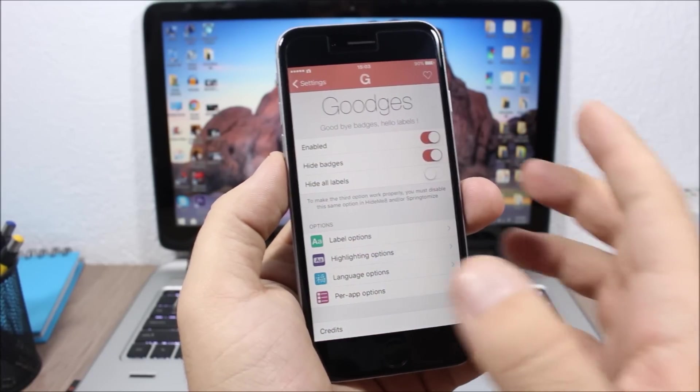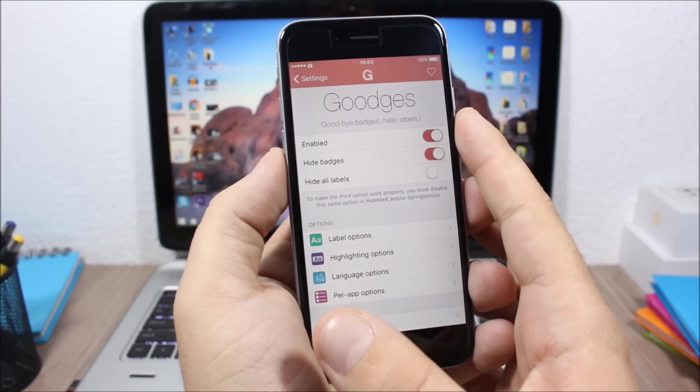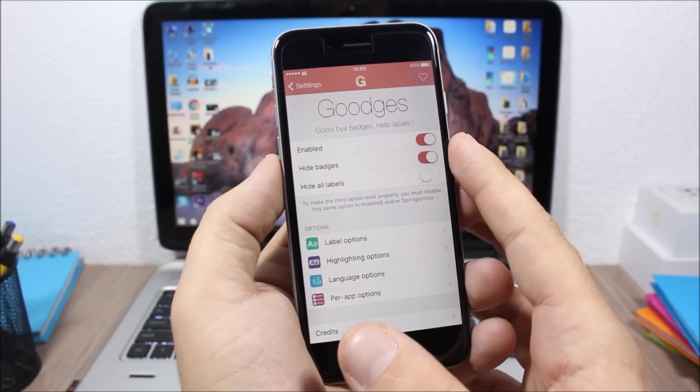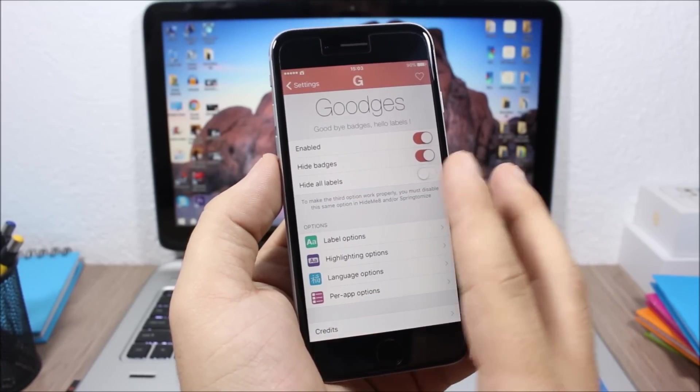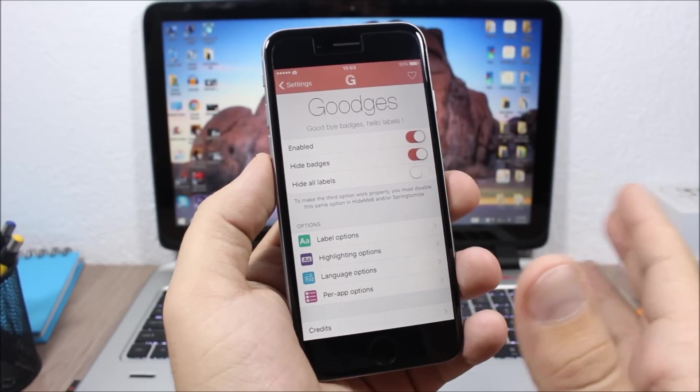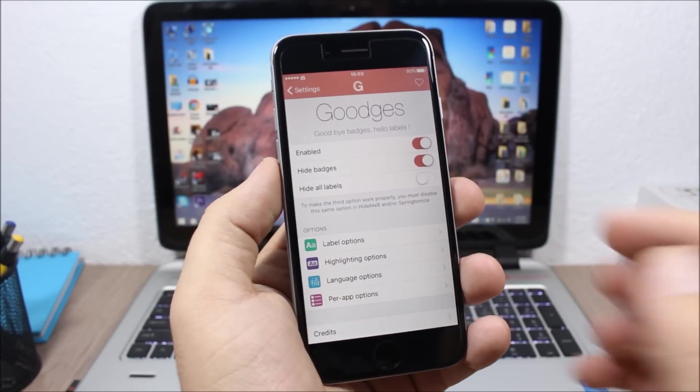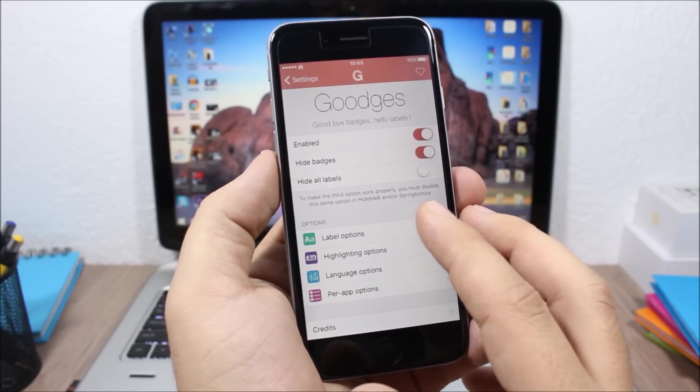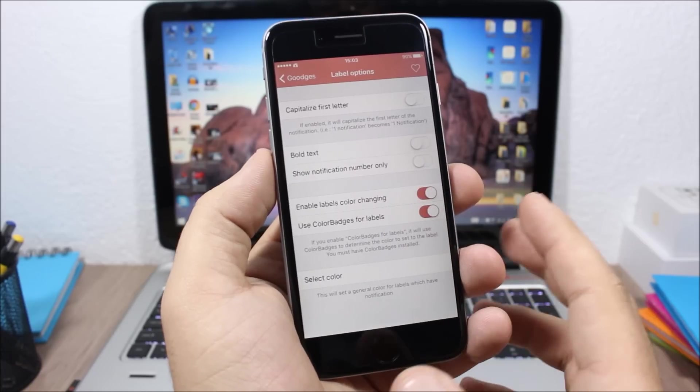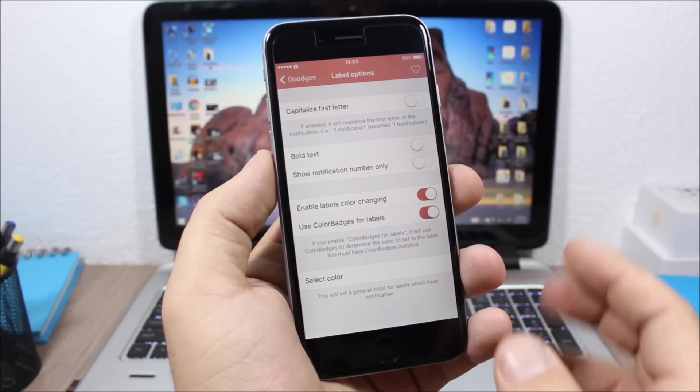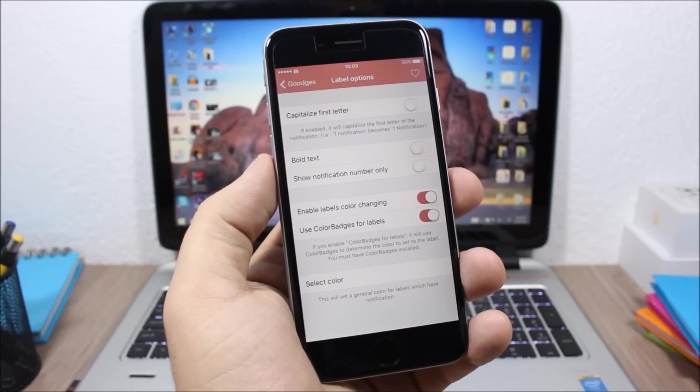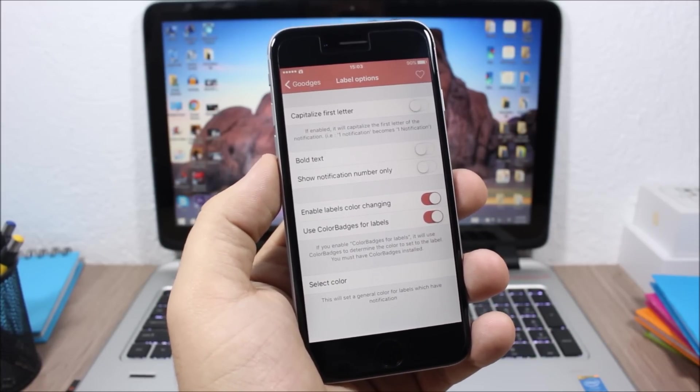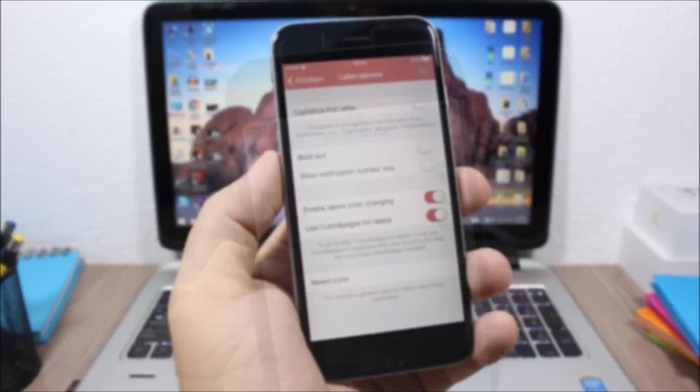Now if you go to the settings of this tweak you can enable it, then here you can hide the badges and you can also hide all the labels of the icons. Then lower here you can customize the labels, you can also enable different highlights, and you can change the text of the labels.